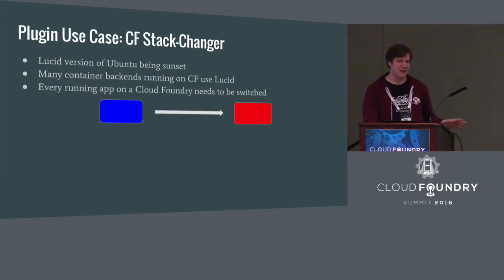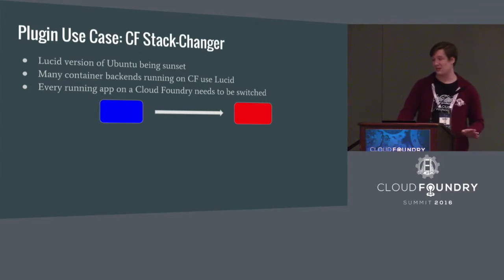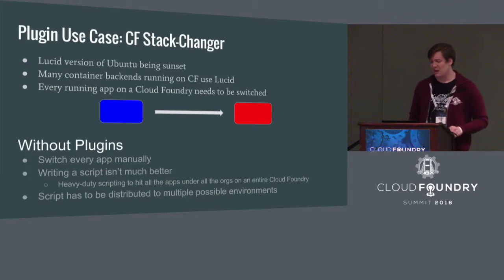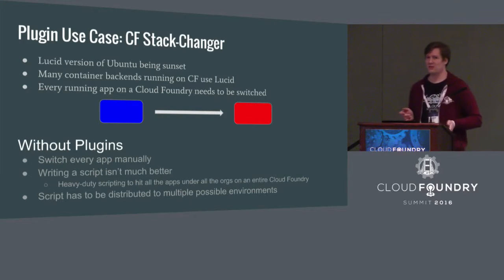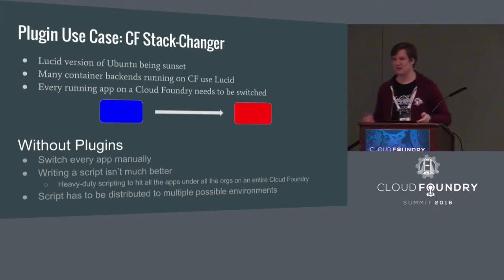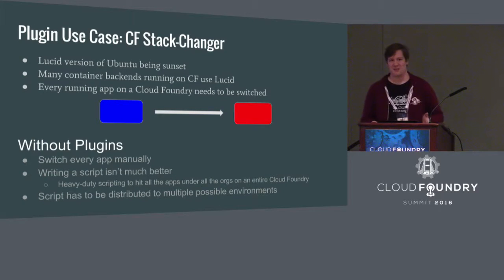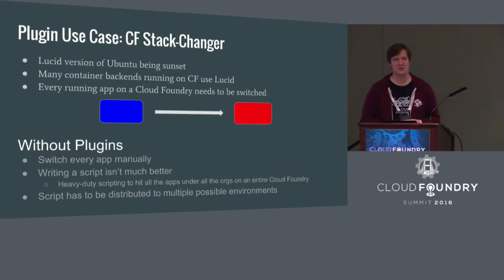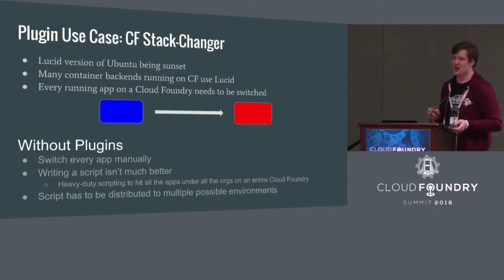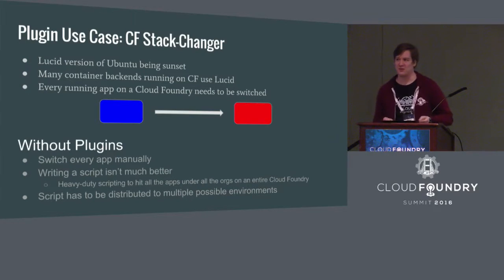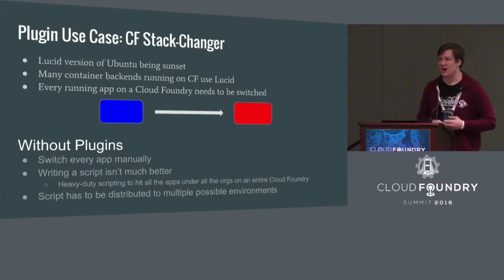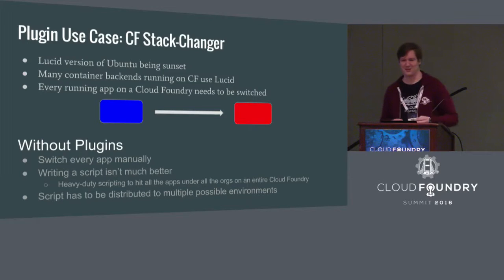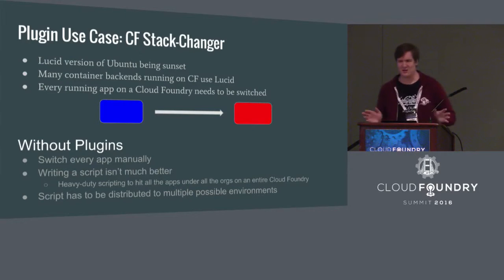These were still running in production environments. If you don't push a new version of your app, it's still going to have the same old stack. And so every one of these running apps that were still using Lucid on a Cloud Foundry deployment needed to be switched. And in cases of larger Cloud Foundry deployments, this could be hundreds, maybe even thousands of apps. And if you wanted to do this manually, what this would entail would be deleting and repushing every instance of every app that was on the entire deployment that was still using this old stack. That's obviously kind of painful, not really a very optimal solution. So if you wanted to automate that a little bit, you can maybe write a script, but that has its own problems. You're probably going to have information on that script, specific parameters that are particular to your Cloud Foundry deployment. If for some reason your admins are trying to run this on a non-Linux environment, that's going to cause problems.